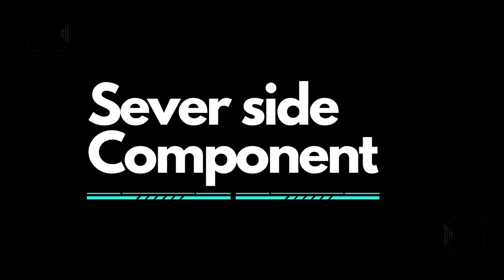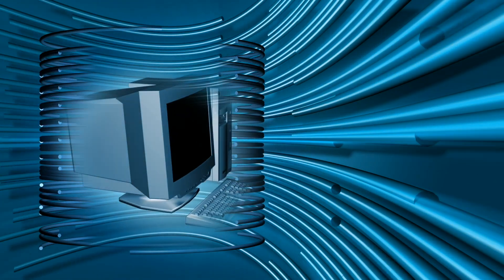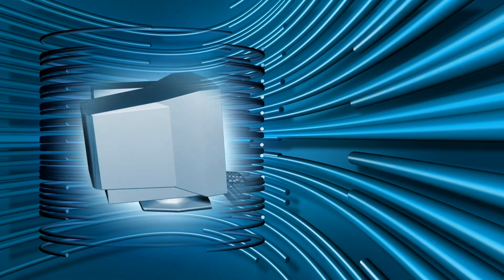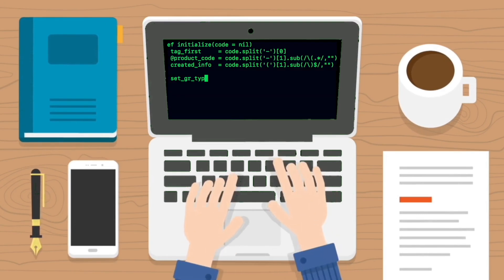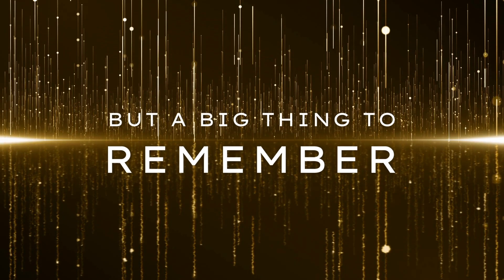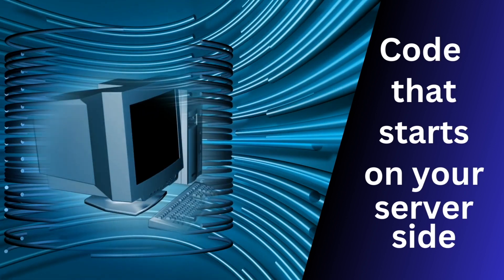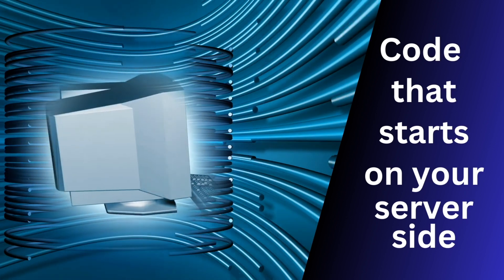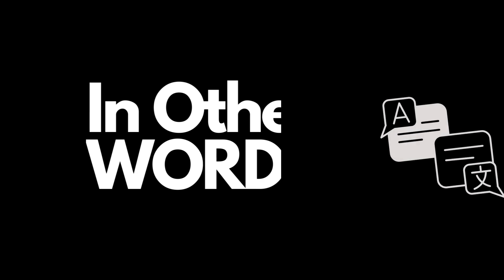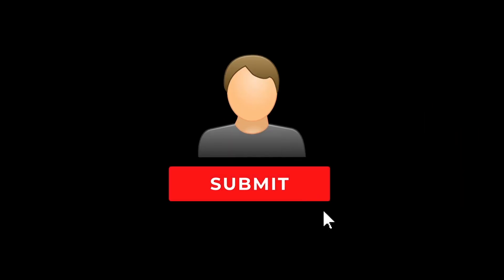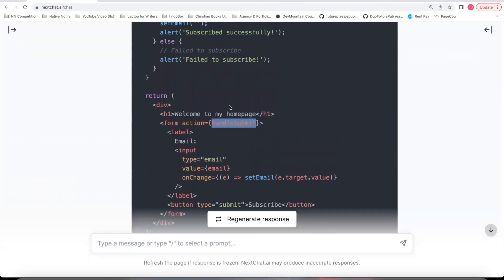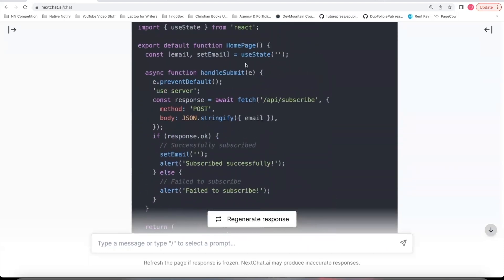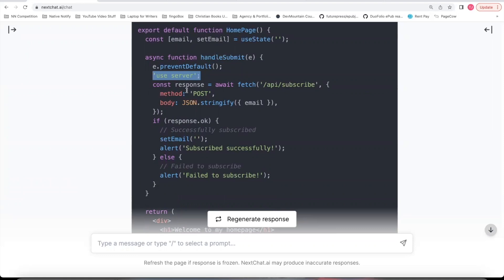So with a server side component, basically what's happening is it's compiling a lot of code up front on the server and then only sending the code it needs to to the client side. But a big thing to remember is that the code that starts on your server side still ends up on your client side. In other words, whenever a user is clicking the submit button in a form to trigger the handleSubmit function, that handleSubmit function is still on the client side. And so it will throw an error if you don't add in this useServer.